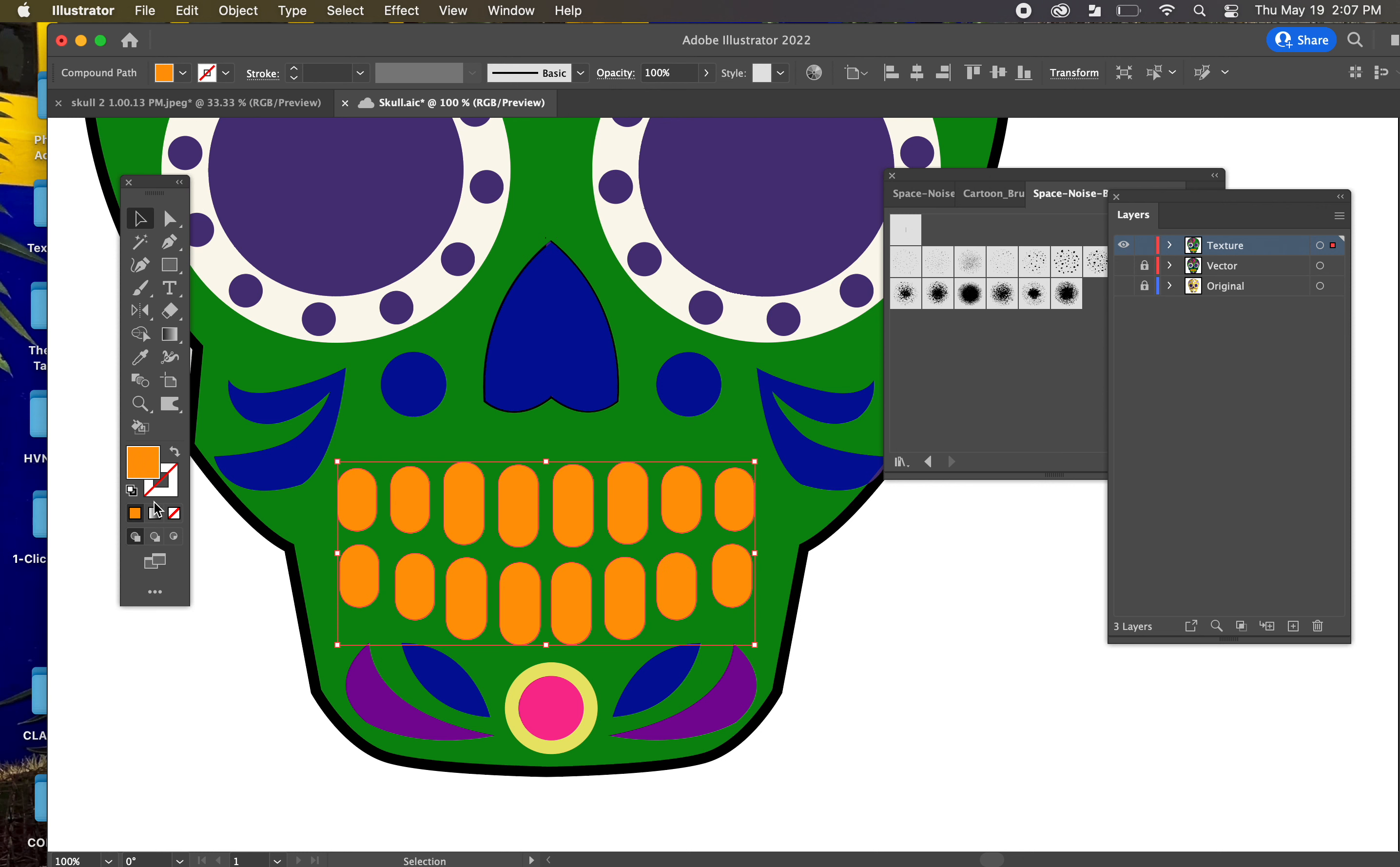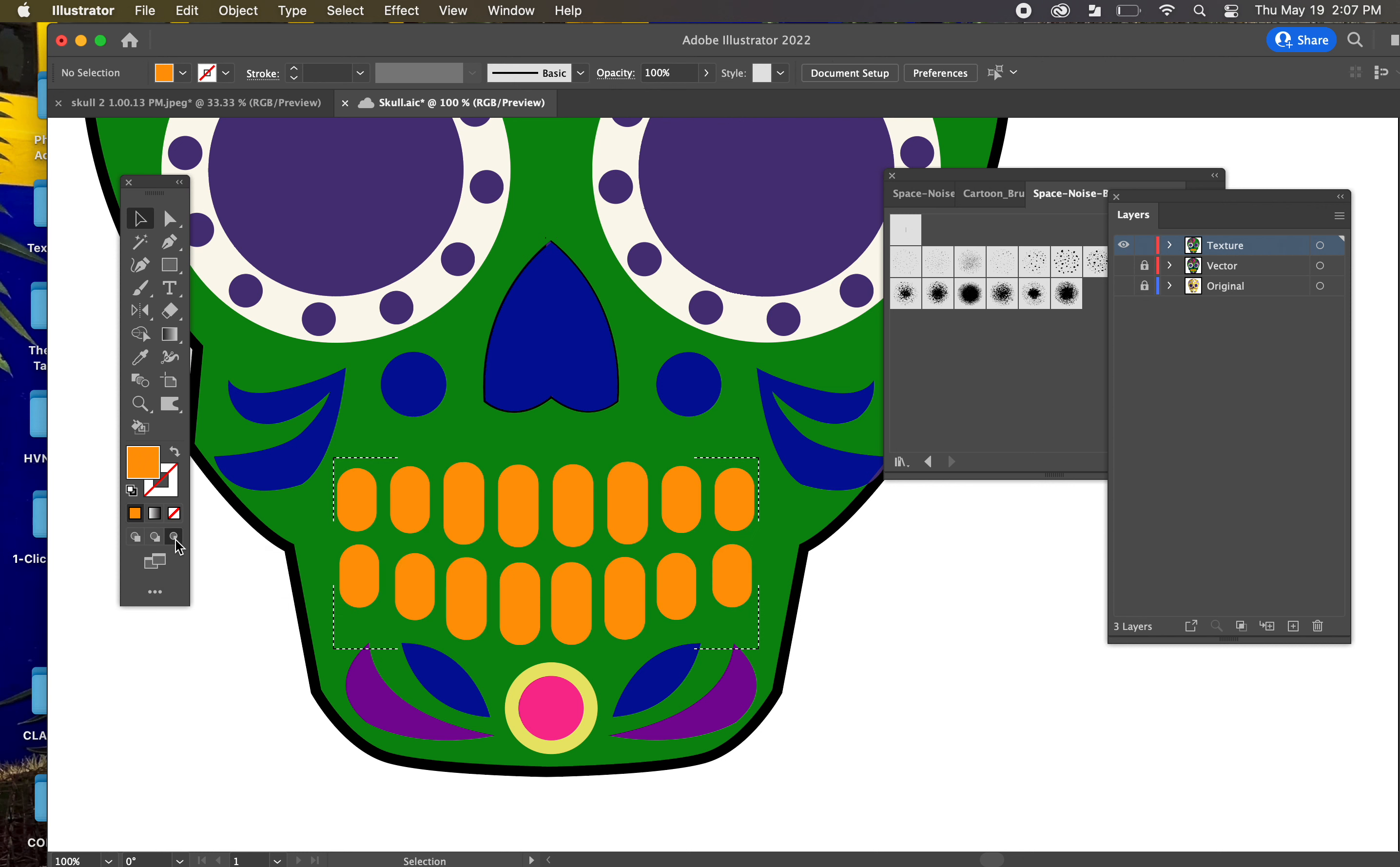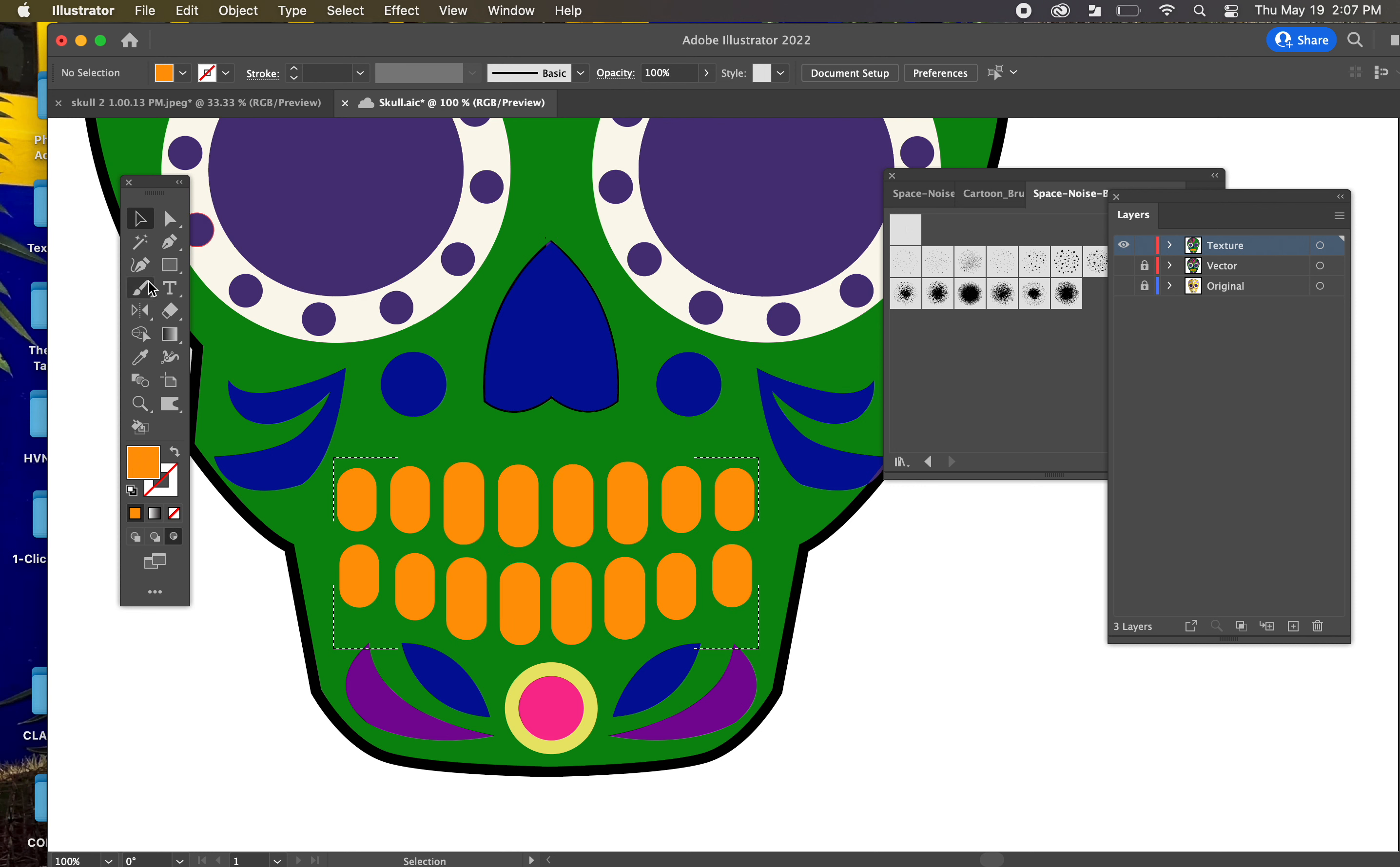So, we're going to click with these selected. We're going to click down here. So we have our Fill and our Stroke. We have these, and then there's these little icons. Draw Normal, Draw Behind, and Draw Inside. We want to click on Draw Inside. And you'll see that these little dotted lines enclose what I will be drawing inside of exclusively. So we'll get my paintbrush.